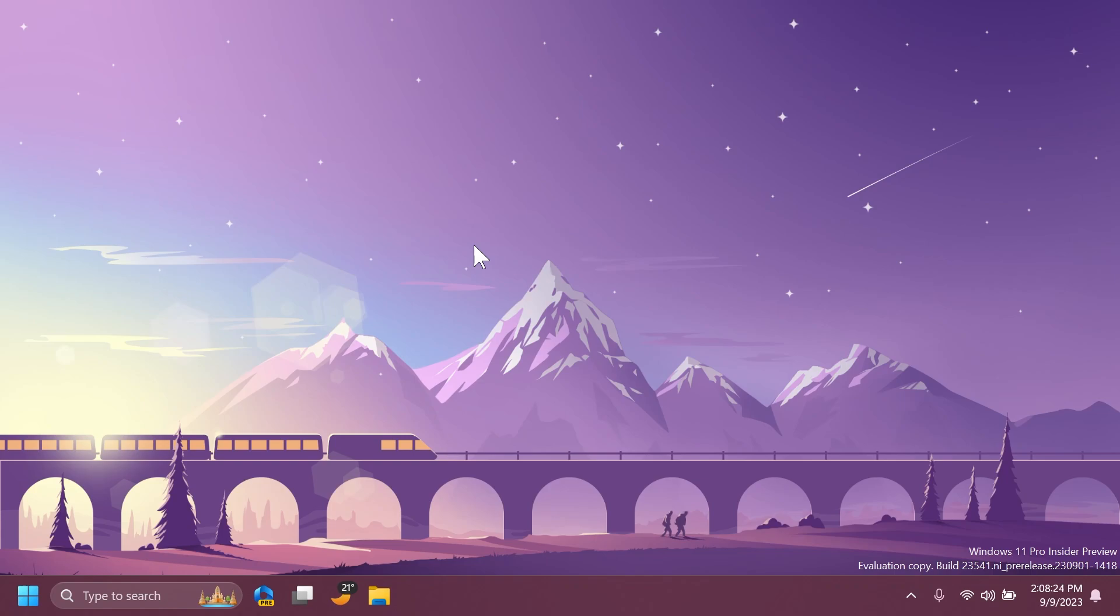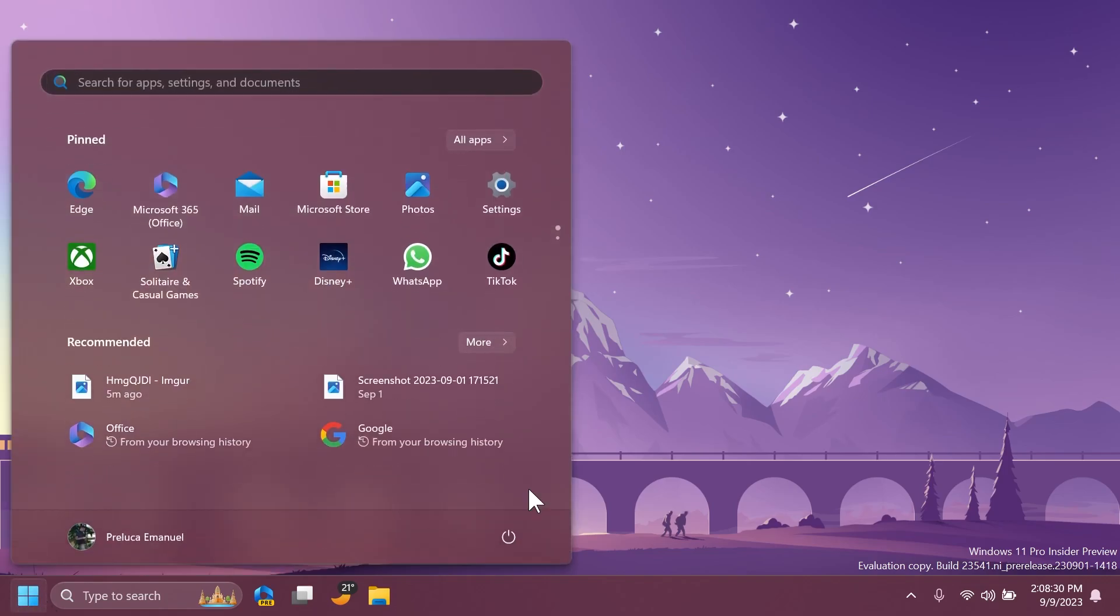Now particular to this build, regarding the Start menu, rich thumbnail previews or tooltips for cloud files and the recommended on the Start menu and the ability to right-click to share on these files, which rolled out with build 23511, may temporarily disappear for some Windows Insiders in the dev channel.